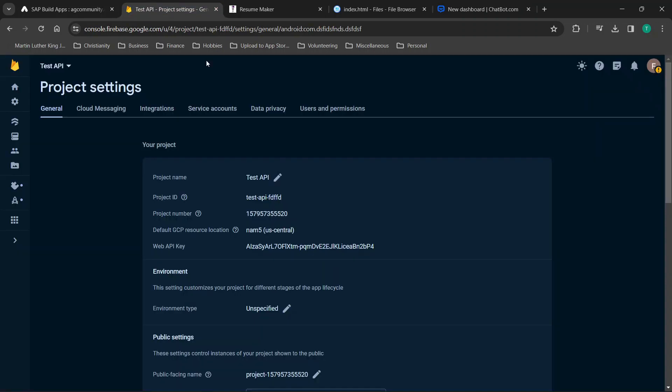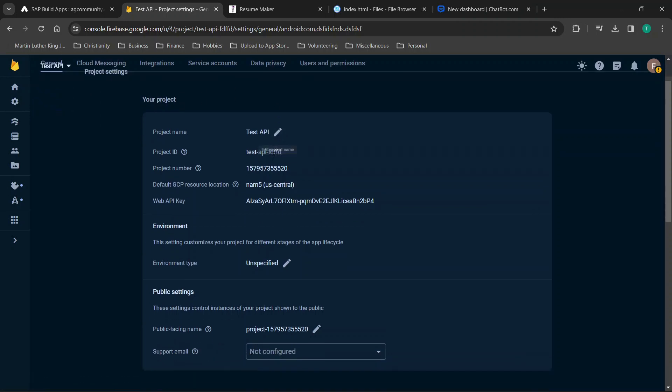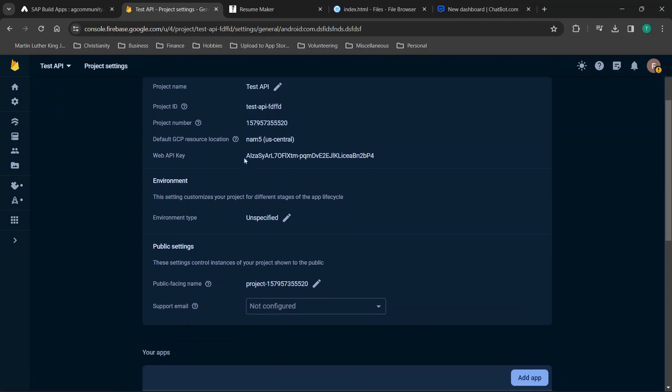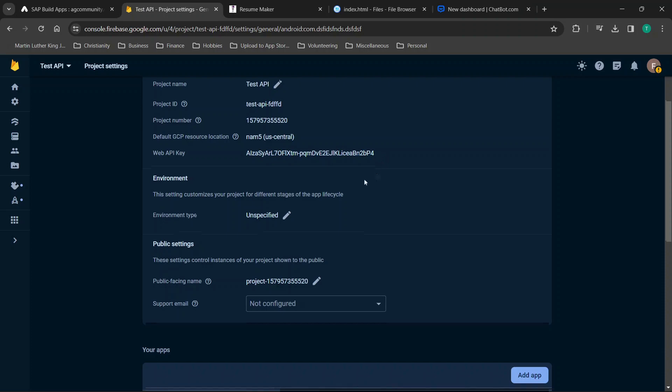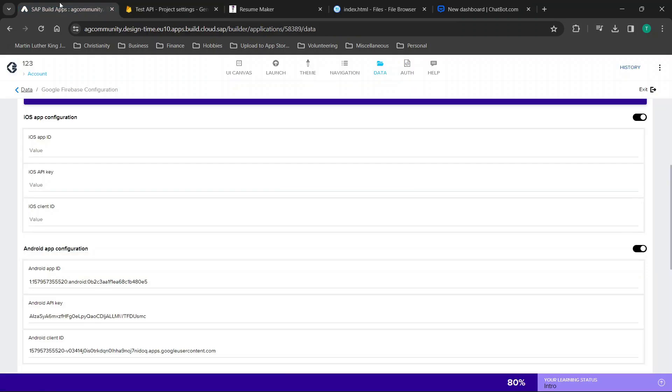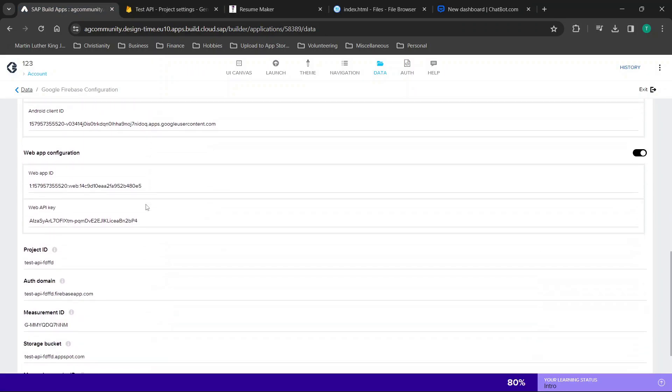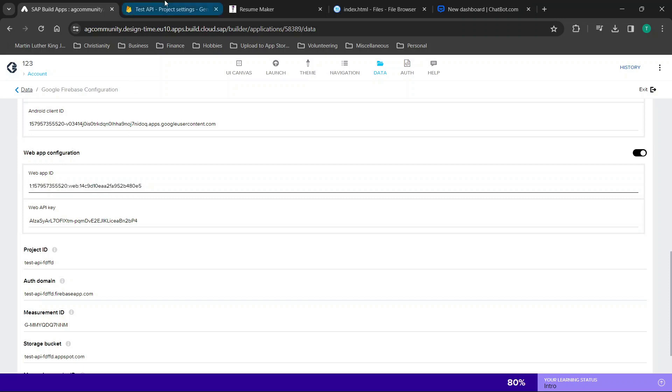Now we're going to go to our Firebase account and we're going to go to our project settings and general. When you're here you'll already start to notice some of the things you may need like a web API key. Now all of these settings are going to be sensitive information so you're not going to want to share these with people but you'll notice in my sample app I already have my web app ID right here.